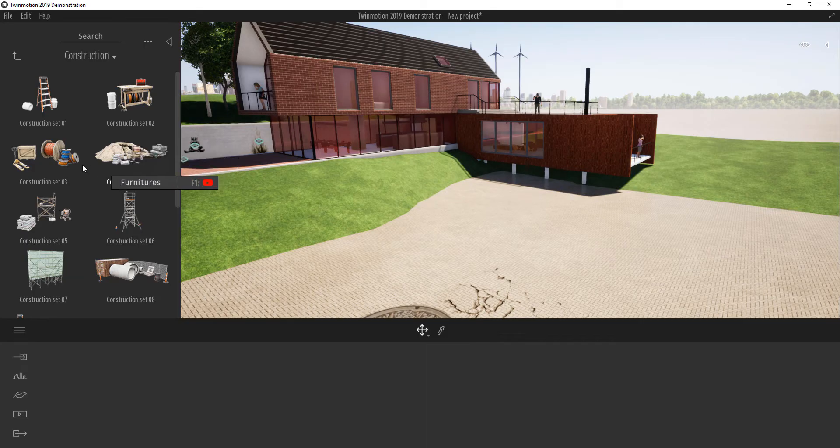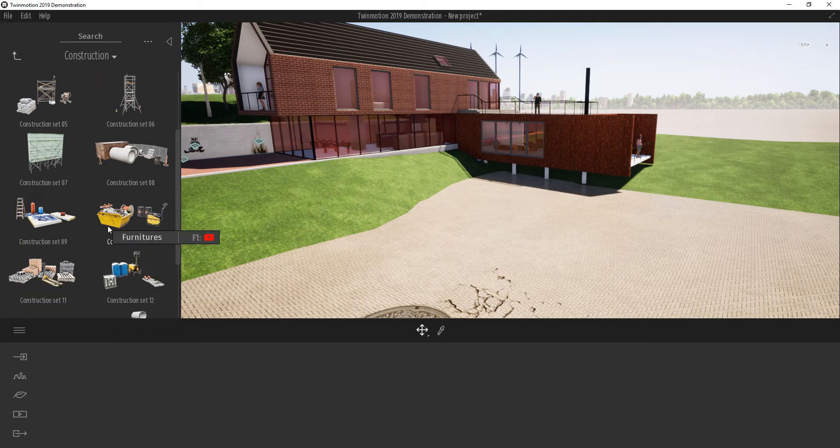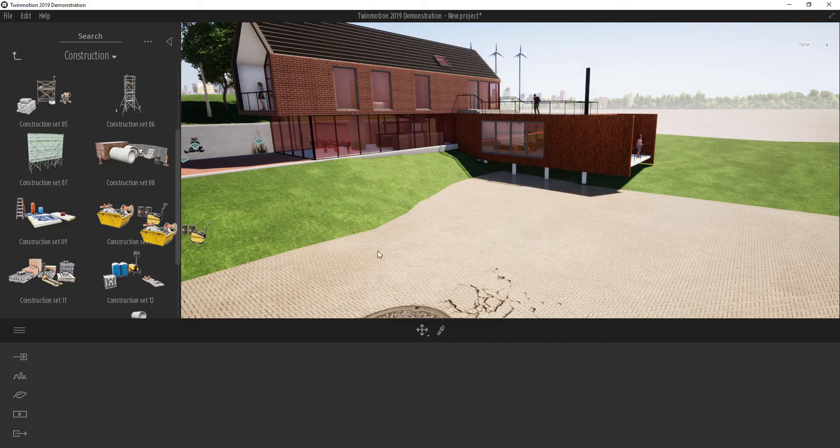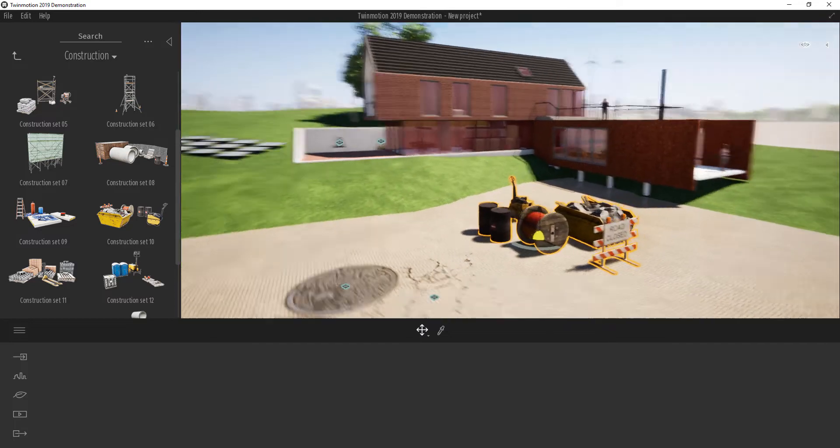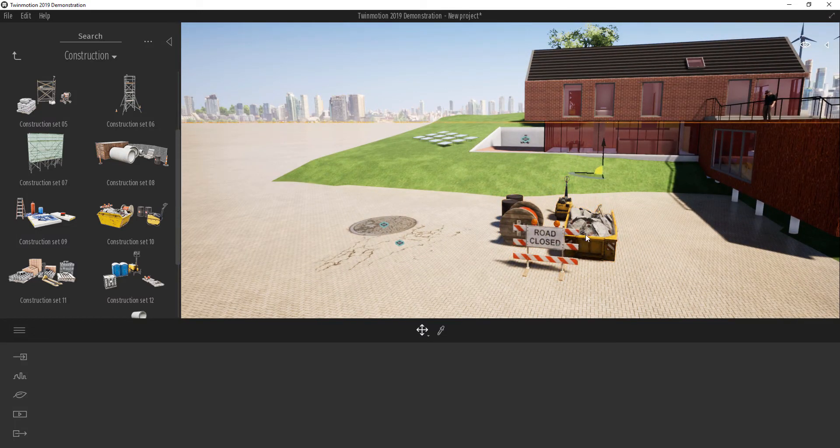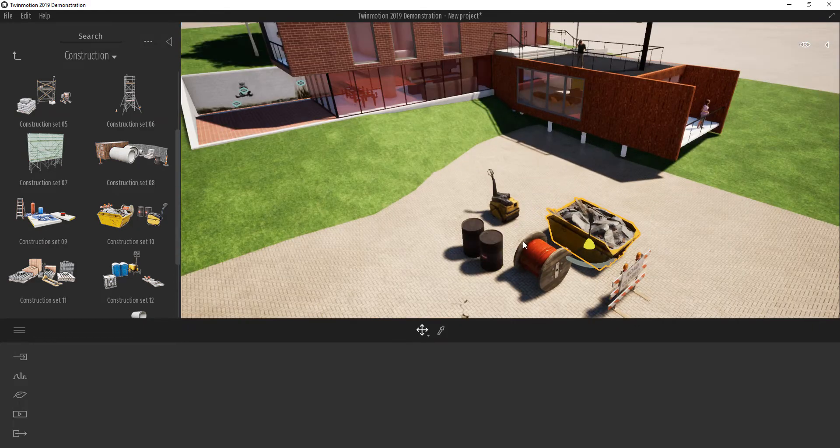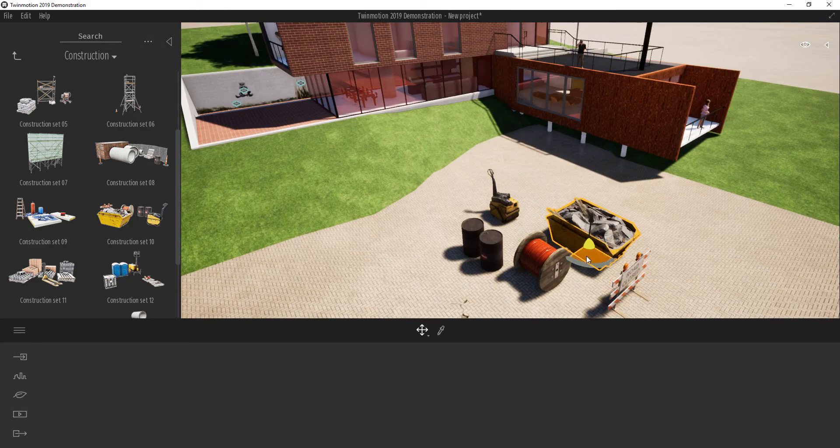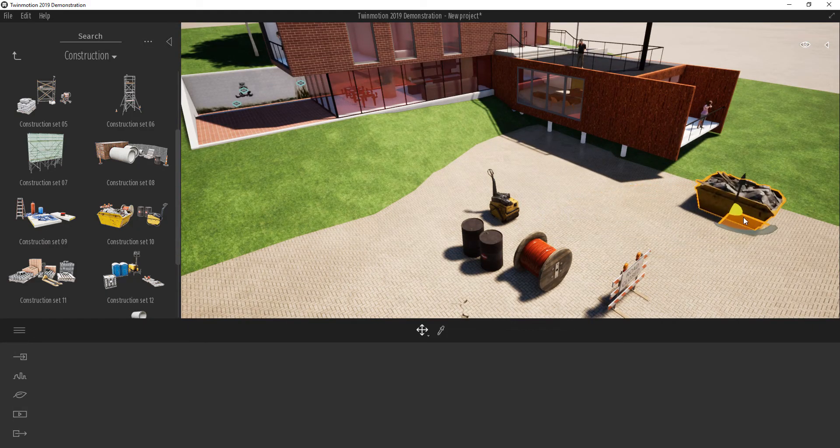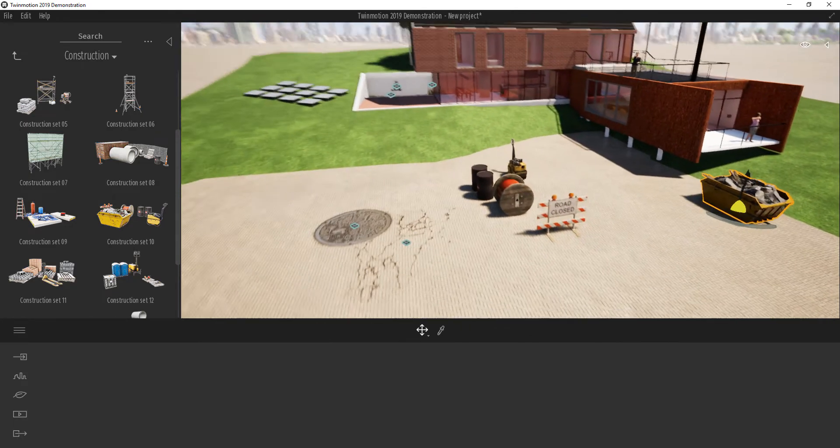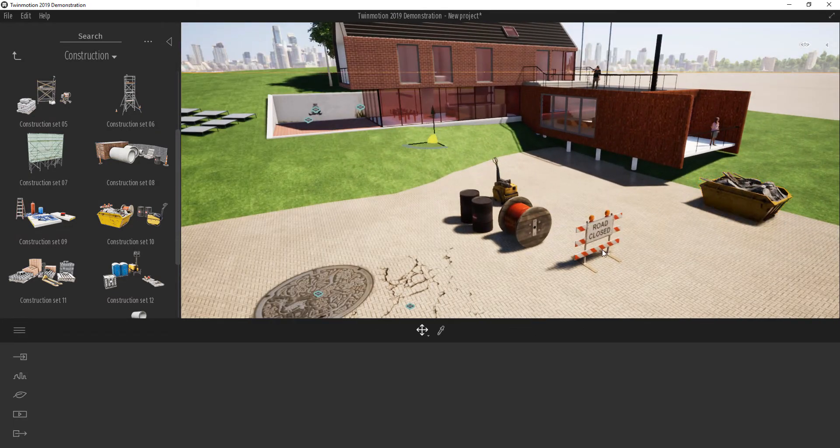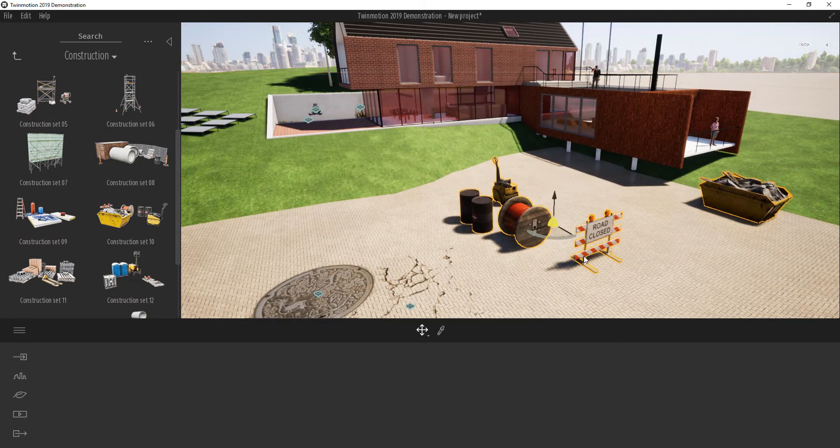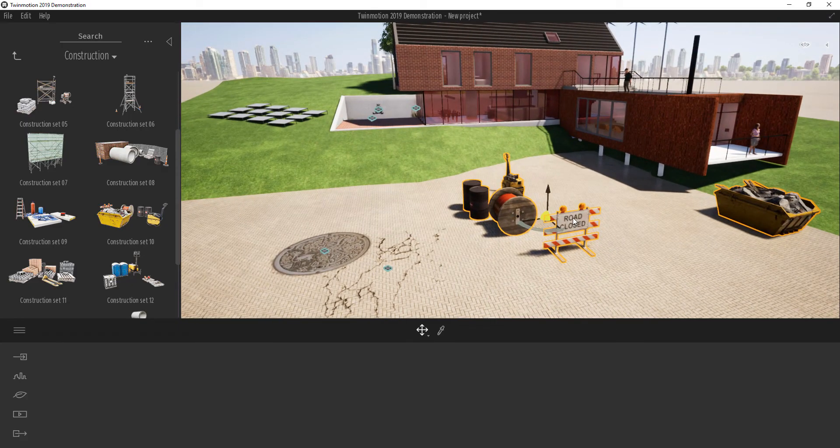I'm going to drag this construction set number 10 right into the scene and drop it here. Now it's here, I can choose to select one of them. Let me get a hold of this. I can select one of these and position this where I want it to be.